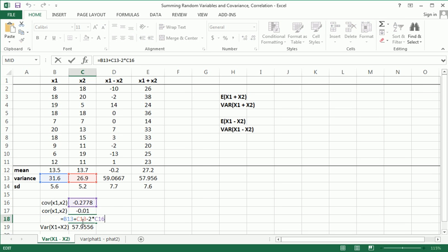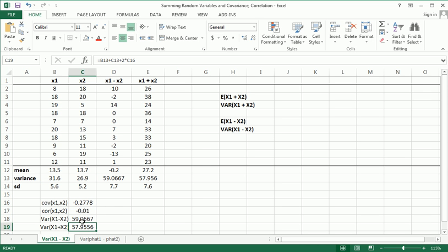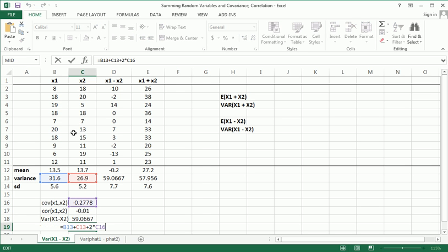You may have learned this, you may have not. If you haven't, this is new to you. The variance of x1 plus x2 is the variance of x1 plus the variance of x2, this time plus two times the covariance of x1, x2.